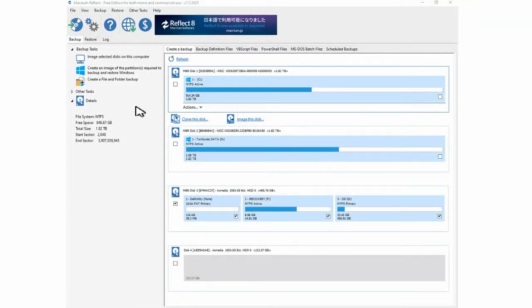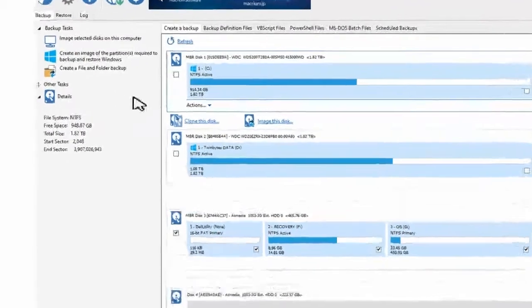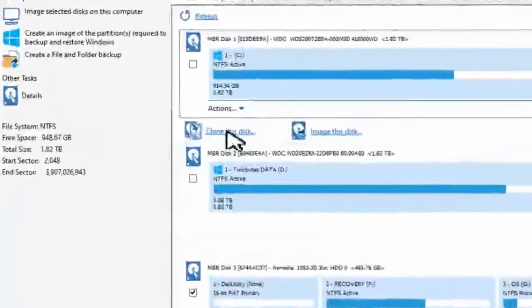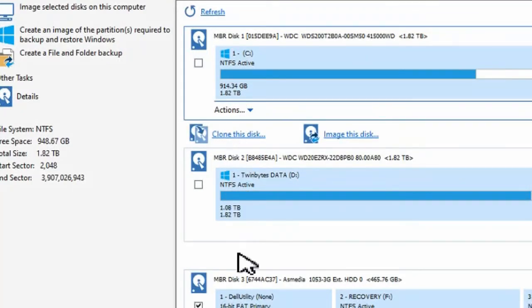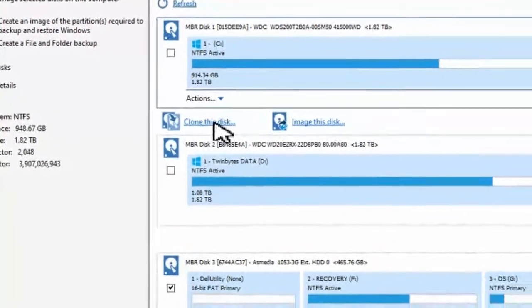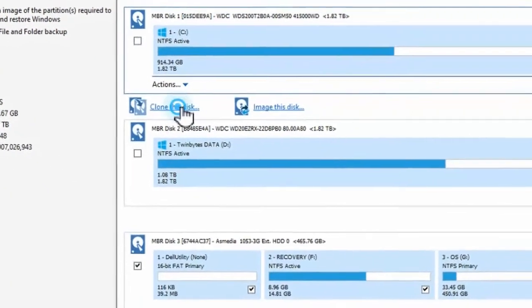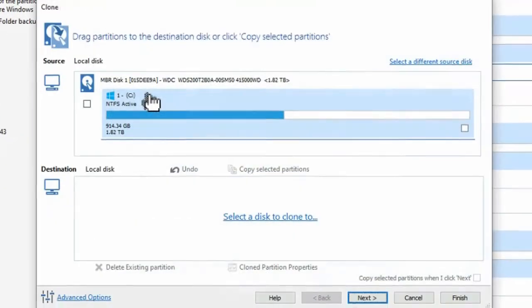Once that's in place, then you go into the software and you're going to want to choose to clone the disk. Now, even though it's showing that it's under the main C drive, it doesn't matter because we want to clone the other drive.